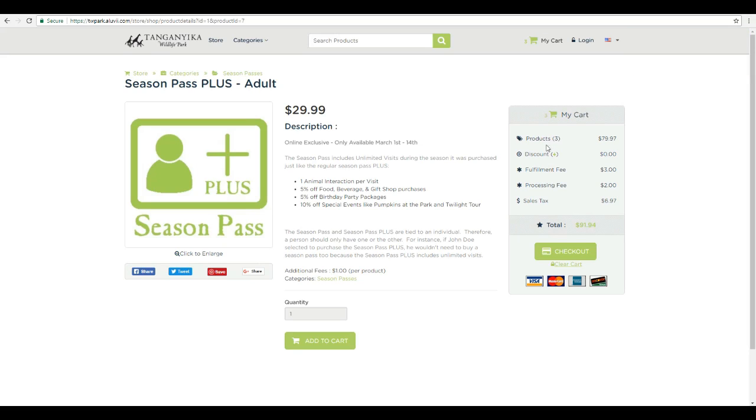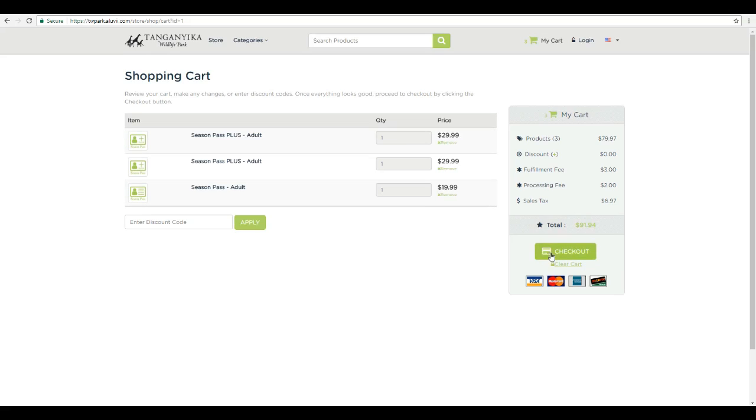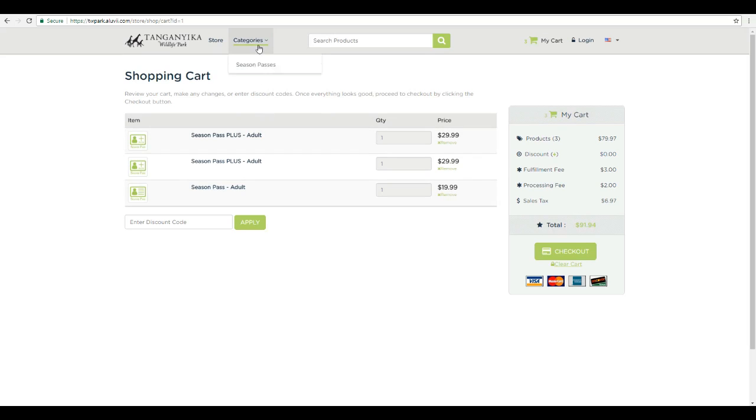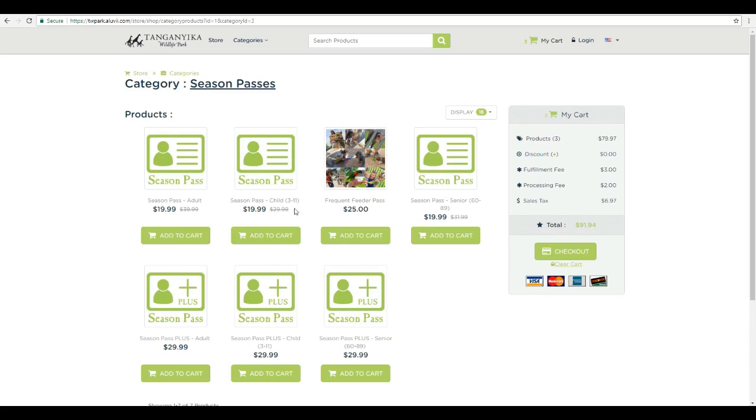Now if you want to break out of what you purchased, click the checkout and it'll take you to our shopping cart and it'll show you, okay, we have one adult season pass plus, another season adult, season pass plus adult, and a regular season pass adult. But wait a minute, we wanted to add some kids. So we can click categories, season passes, and go ahead and add kids to the membership.